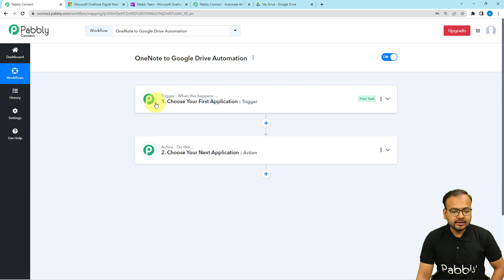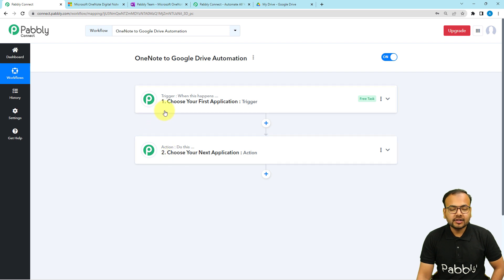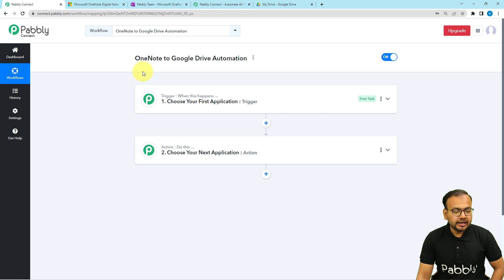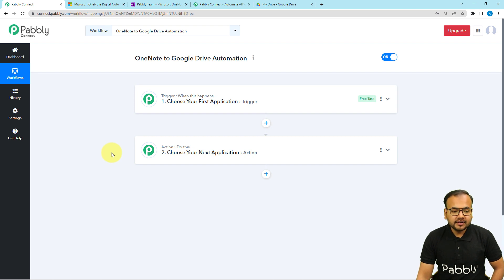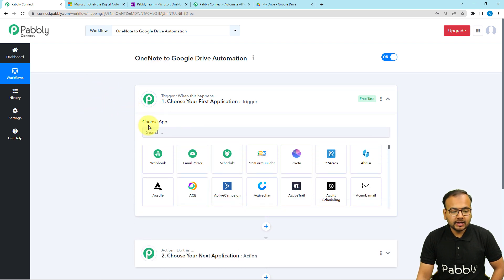On this page you will find the trigger and the action, which are the basic building blocks of our automation. The trigger is the event which starts our workflow, and the action is an automated consequence of the trigger. In this case, creating a note in Microsoft OneNote is going to trigger the workflow.